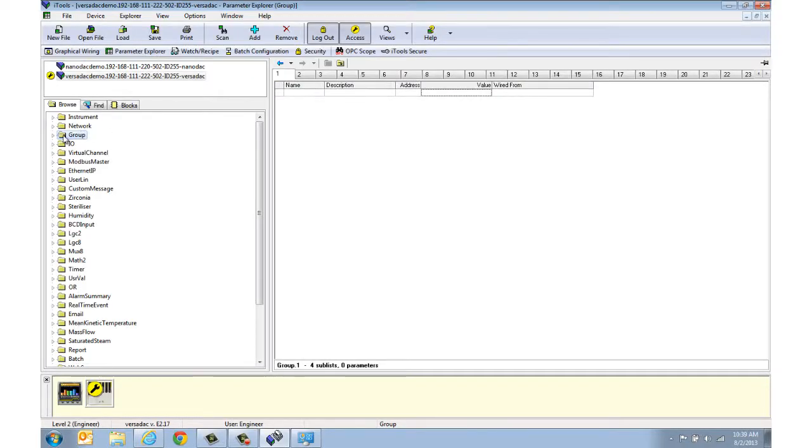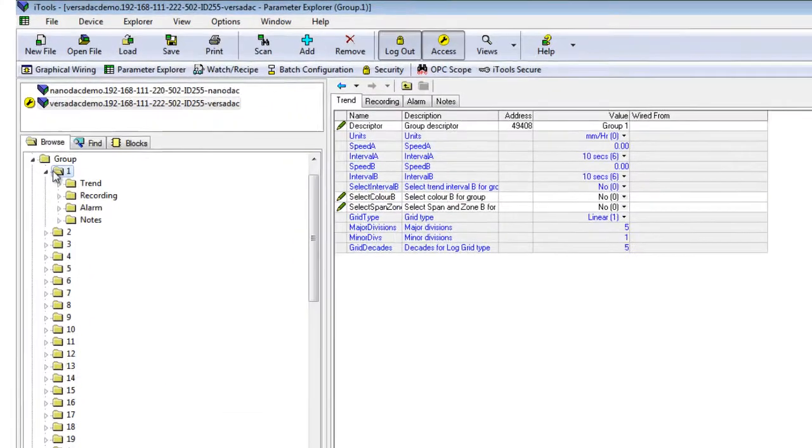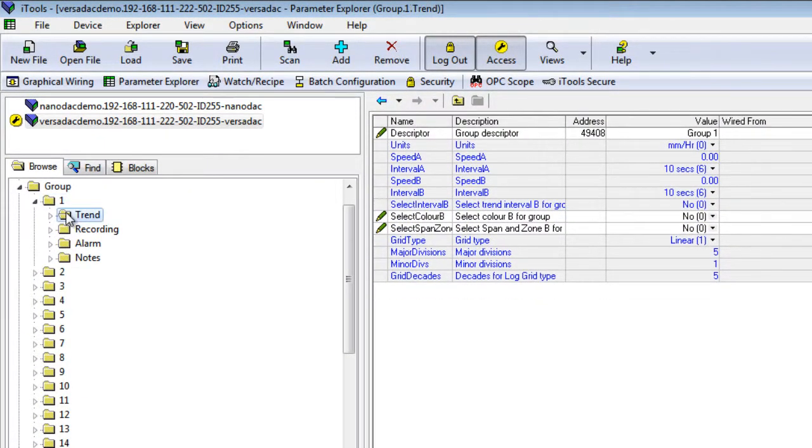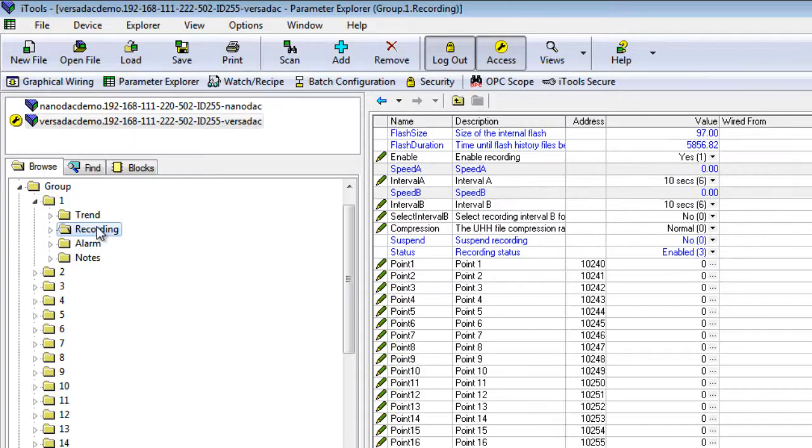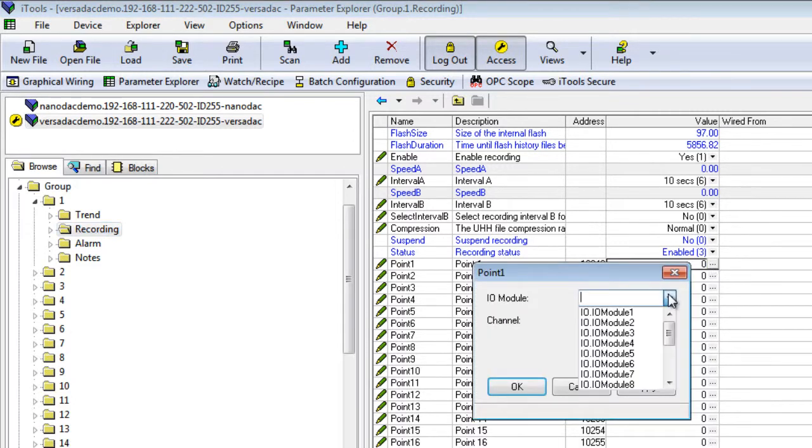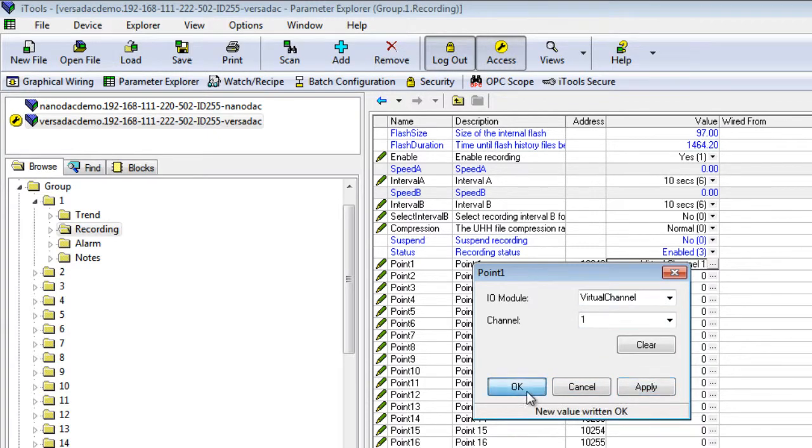Go to the Group, then check Trend Speed and then go to the Recording folder. Go to the File Module to the Virtual Channel and then the Channel to Number 1.